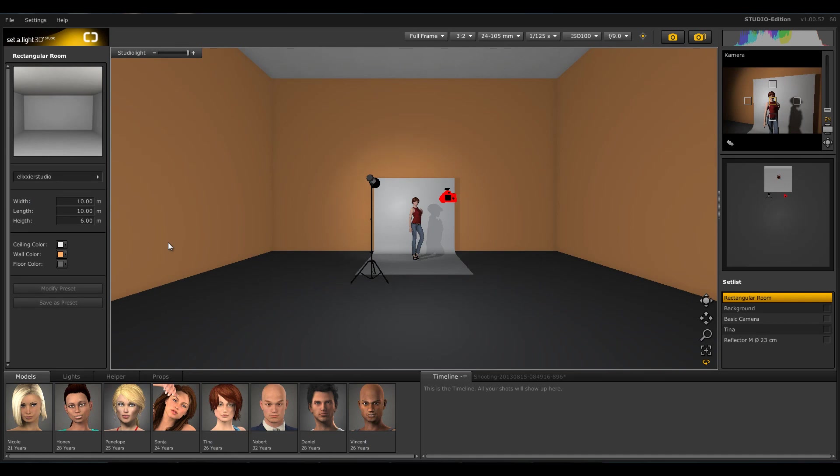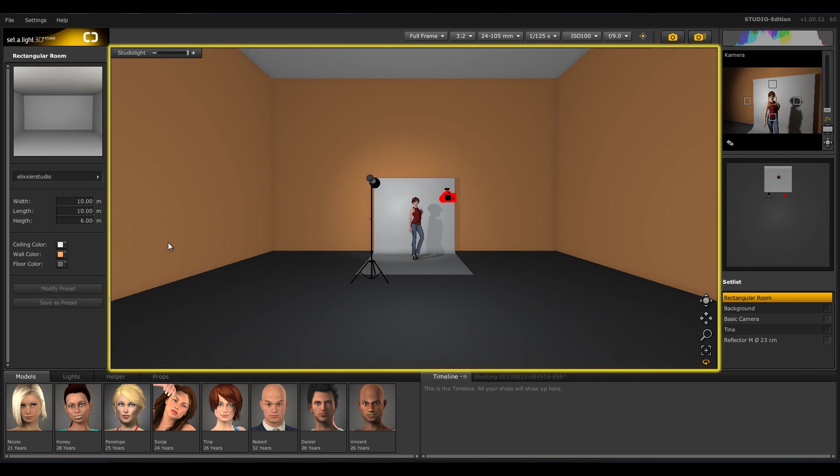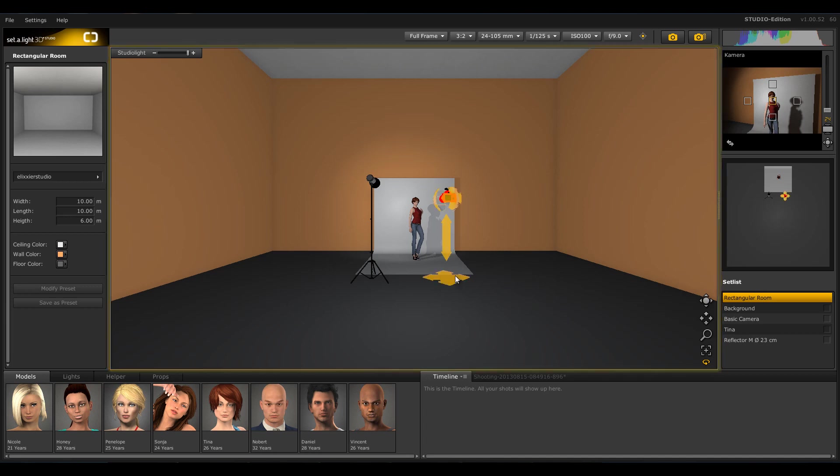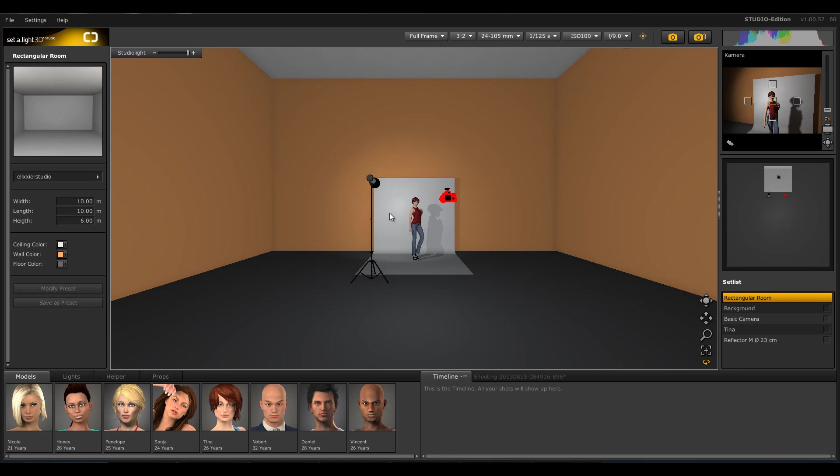Here you can see the open software. You either choose from a project which you already begun, a saved template, or from one of the three standard settings. We chose one of the standard settings. The default template always looks the same in the rectangular room. We have a camera, a flash with a reflector, and a white background.